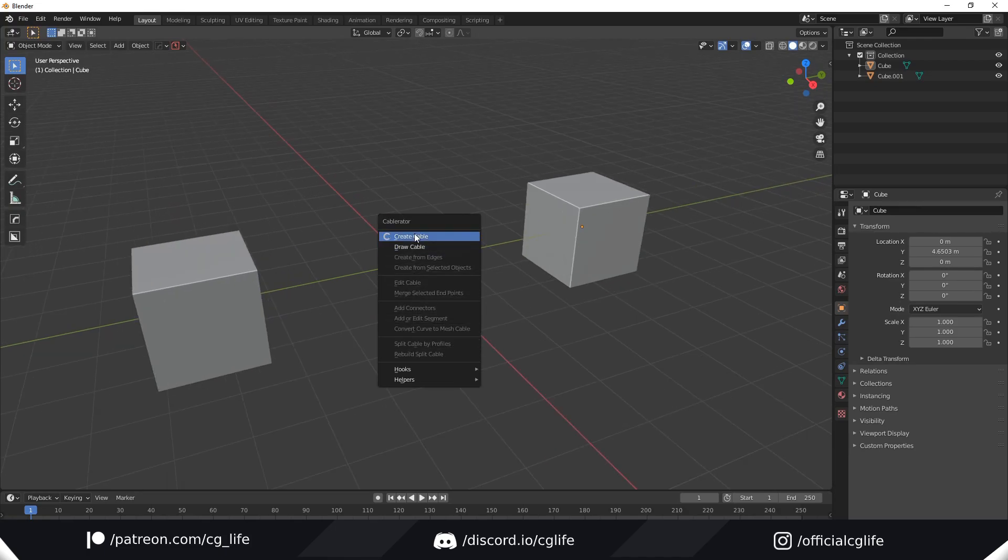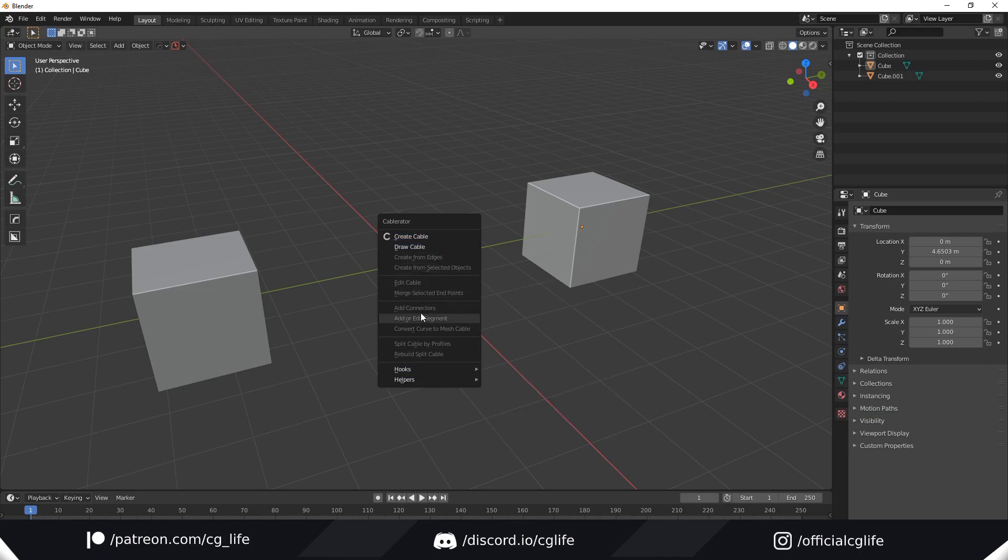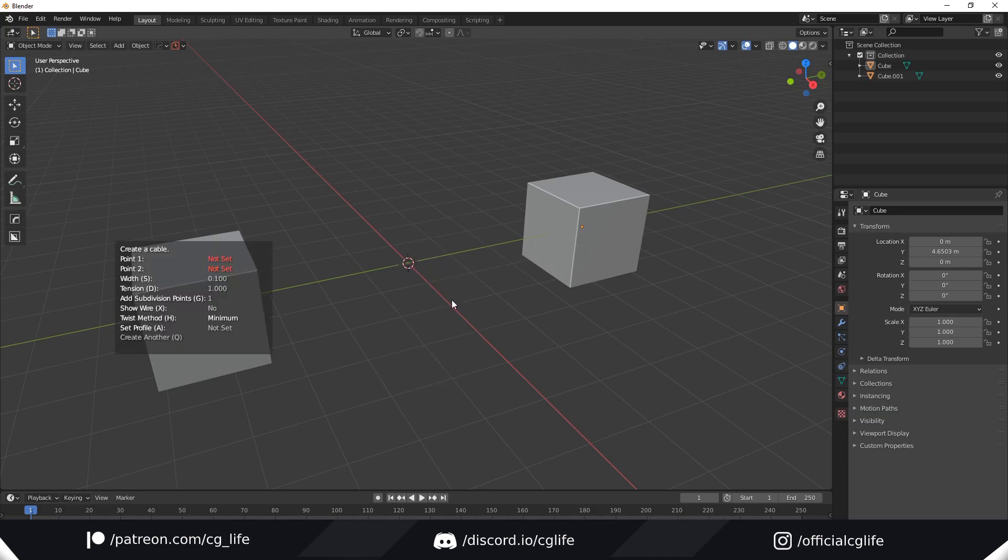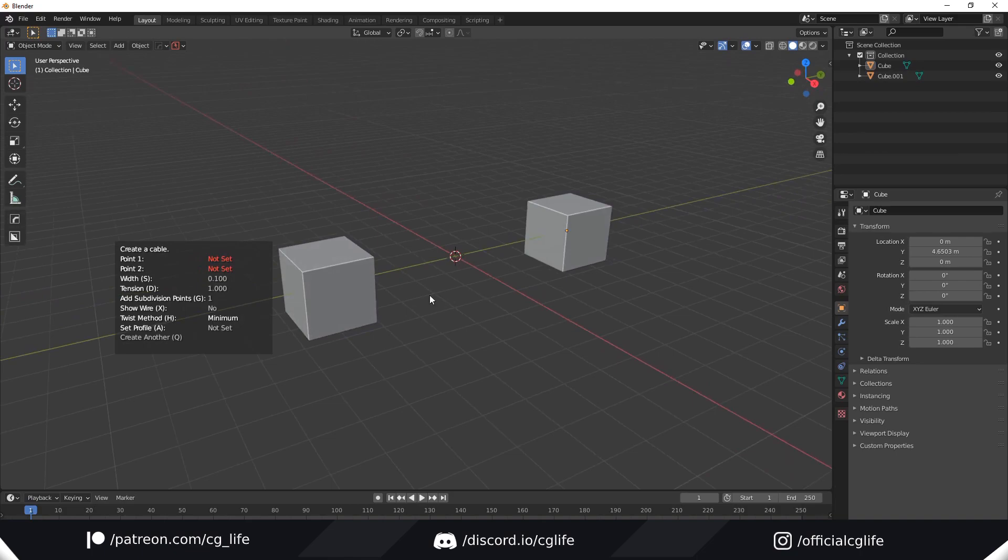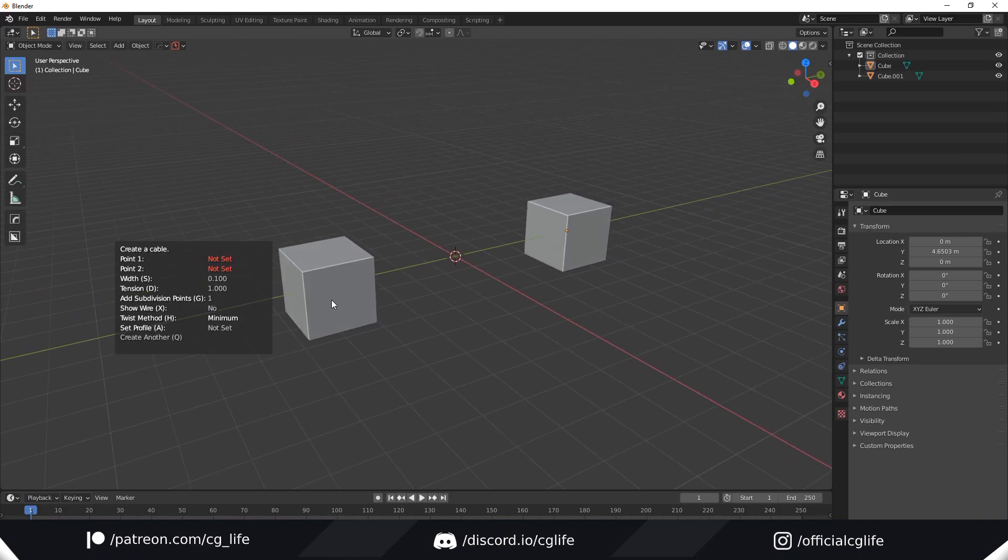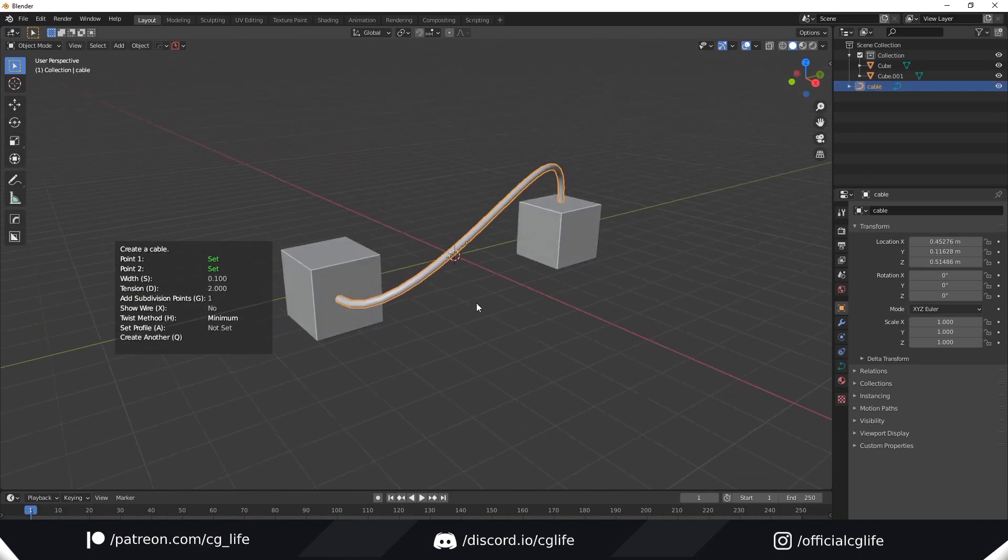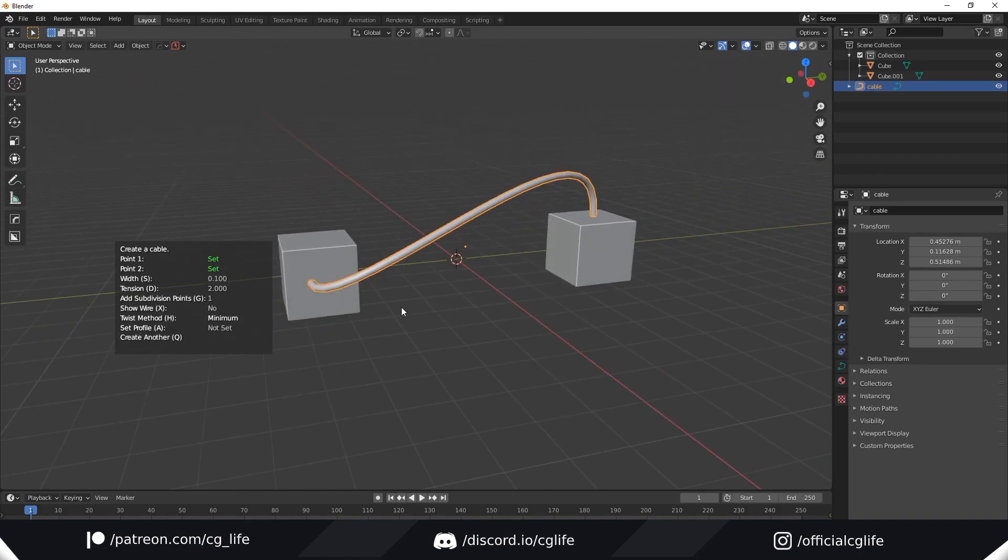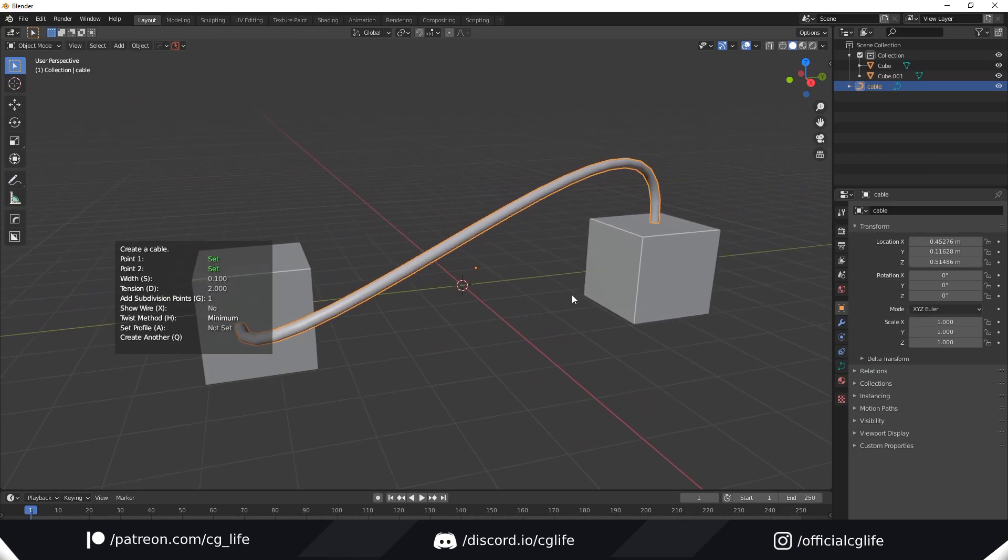You'll see we get this option here with four main ways of creating cables and a bunch of extra features. I'm going to click Create Cable. You'll see we get this little menu here with a bunch of options. It allows us to select two points. You can click literally anywhere. This is so awesome. I'm just going to click there and there and it automatically creates a cable between them.